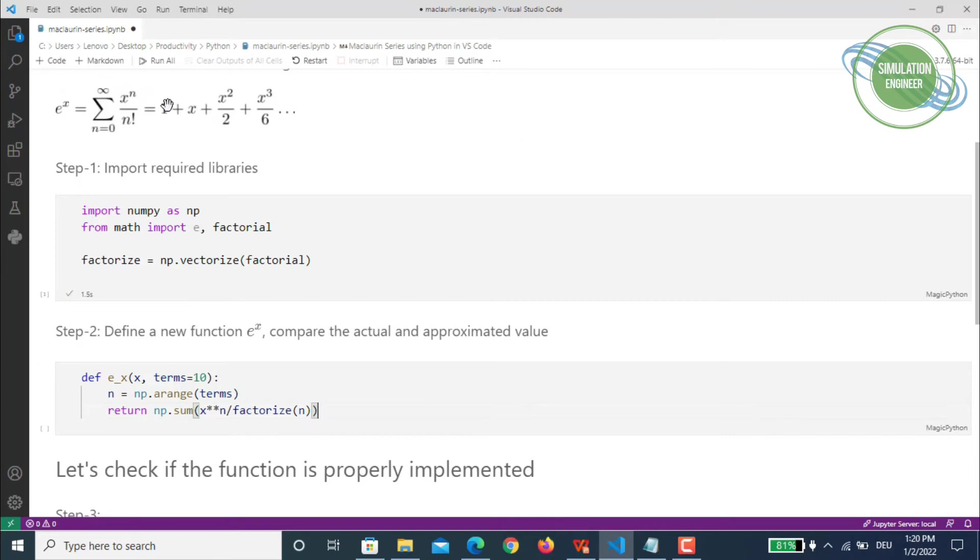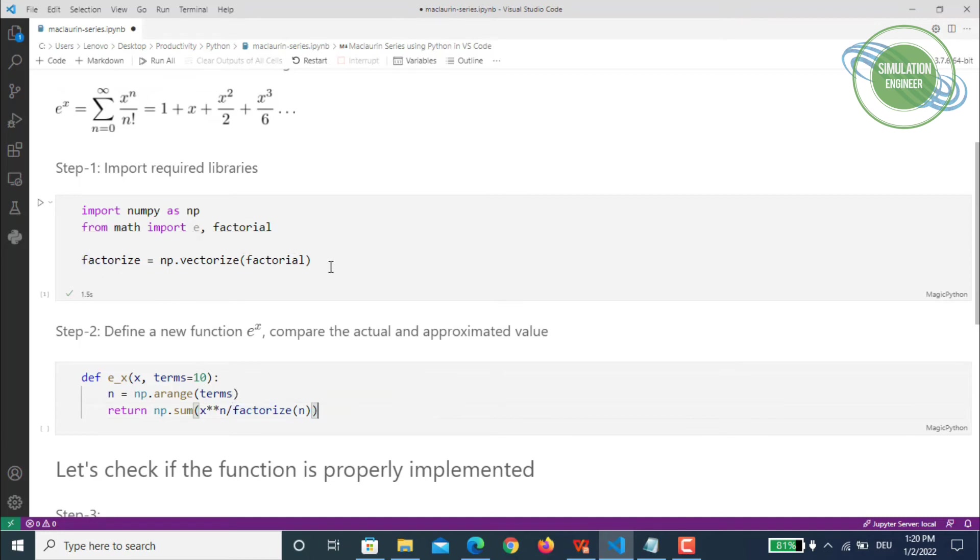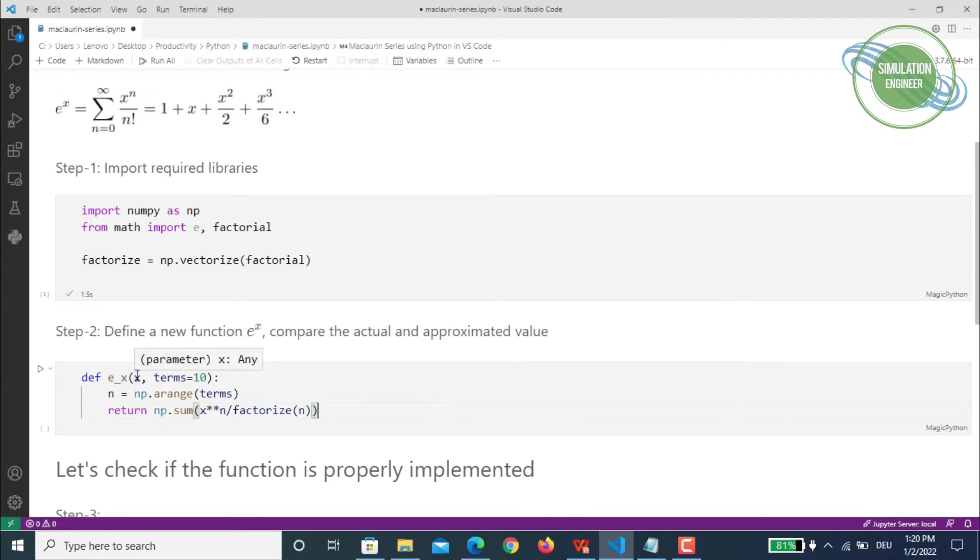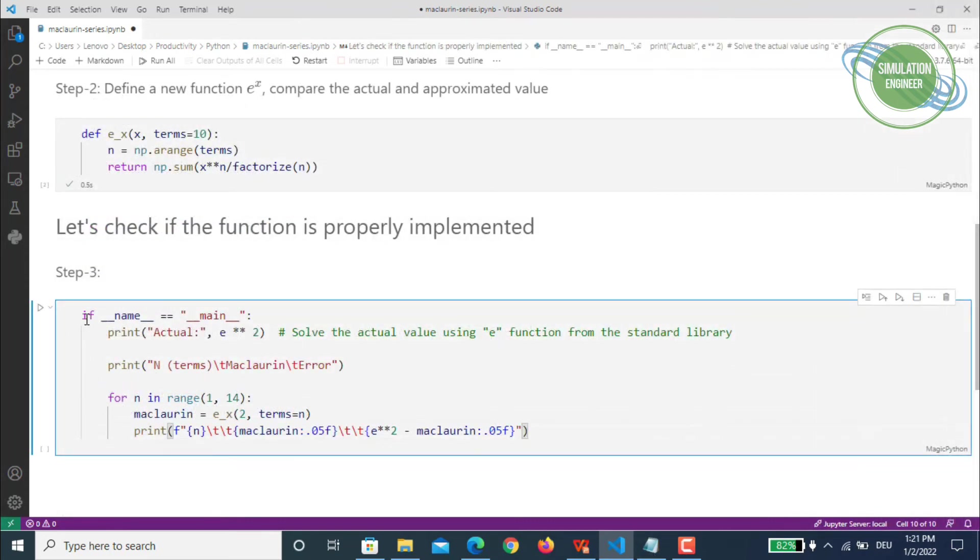This function will return the summation: x to the power n divided by n factorial. Remember we'll be using our factorized form, which is what we used in the first step. Once you factorize it, we'll use the complete function. You'll put in some value of x—it could be 2, 3, 4, whatever—and we'll define our number of terms. Let's move on to the last and final step and check if the function is properly implemented.